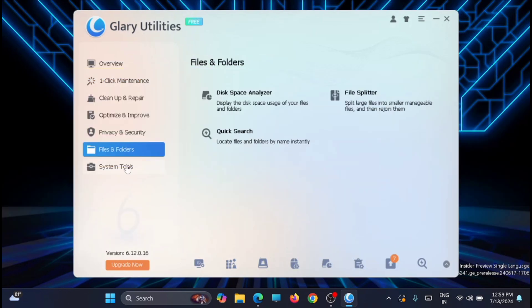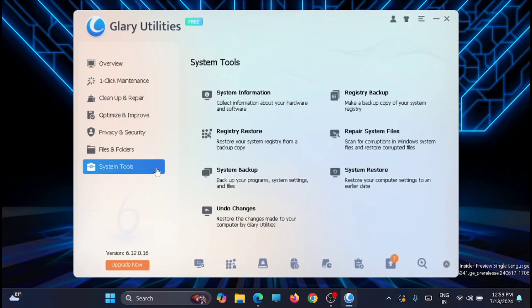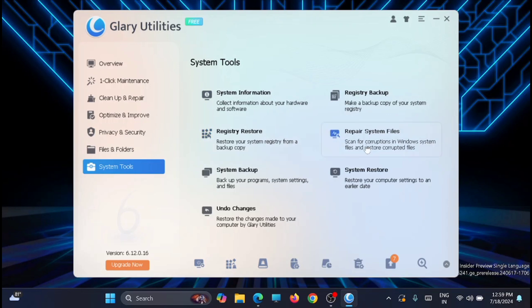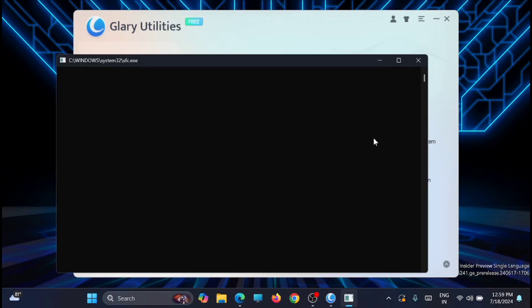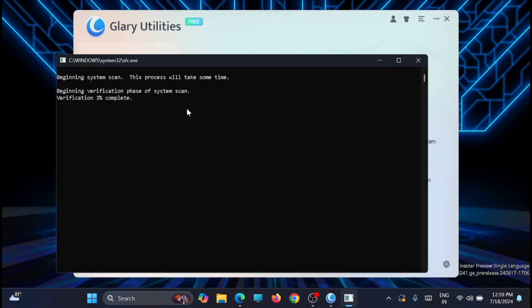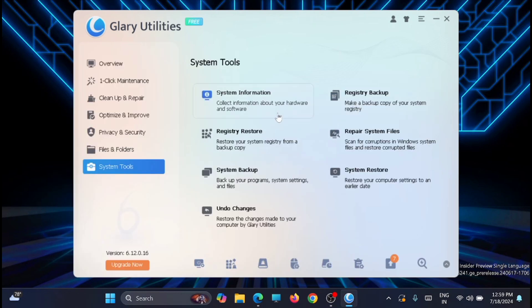Now just go to the System Tools. From here there are options like system information, registry backup, restore, repair system files, system backup, system restore, and undo changes. Some of them are done in the first section itself of the maintenance section. If you want to repair your system files, you can just go and repair the system files from here. It will take a lot of time to complete the process, so you can do it one by one.